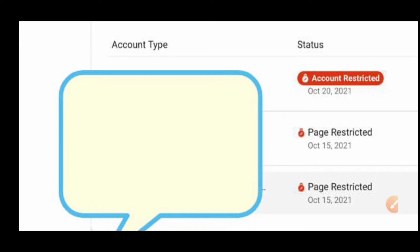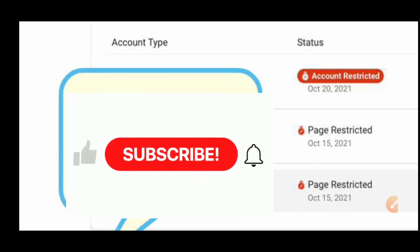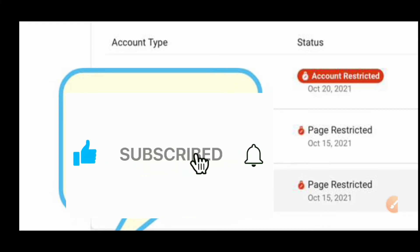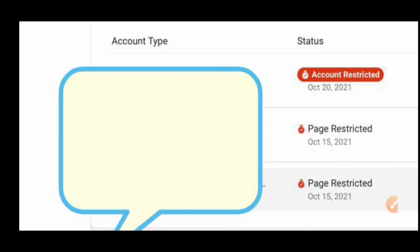If this is your first time on my channel, I'm Zack at Opportunities Niche. I release videos every week on online business, digital marketing, affiliate marketing, and Facebook advertising. Everything you can do with your laptop, I will show you how you can also do it with your smartphone, just like I'm shooting and editing this video using my smartphone.